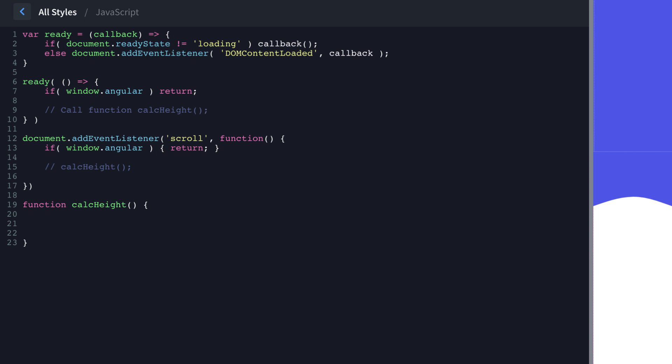So we need to grab all of those shape dividers first. So we're going to do document.querySelectorAll. And we're looking for the oxy-shape-divider class. And then for each of those, we're going to run this function shape, then an arrow.